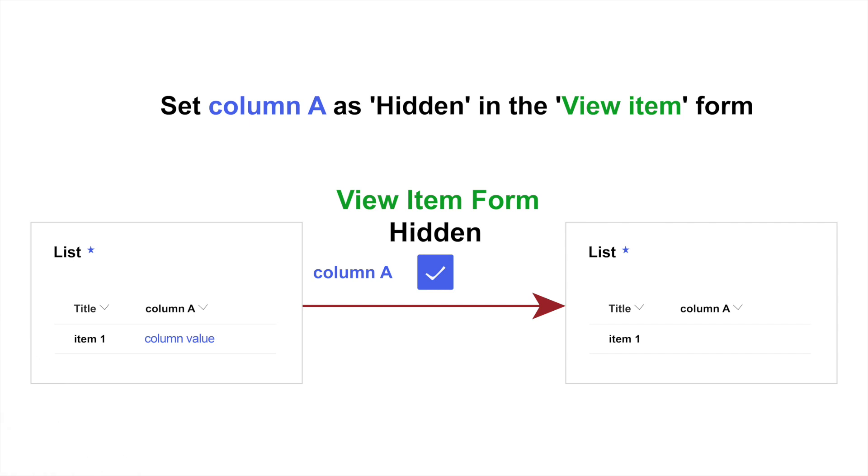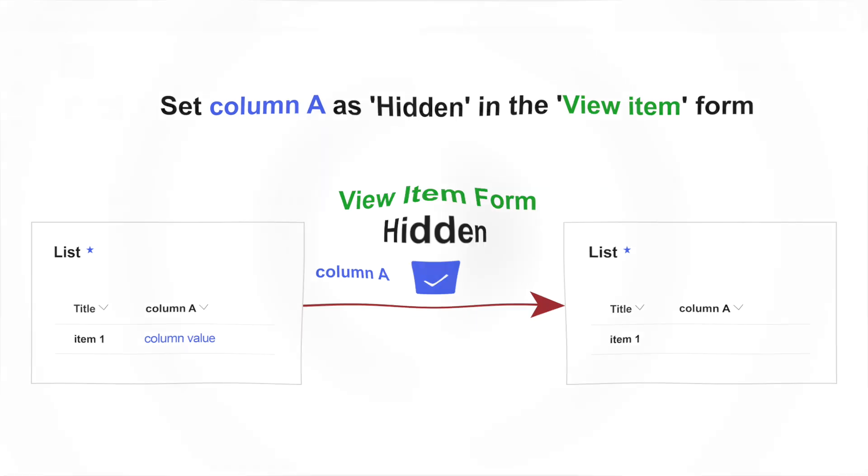At last, let's set column A as hidden in the view item form. As you can see, when specified users view the list, they won't be able to see the value of column A in the list view.